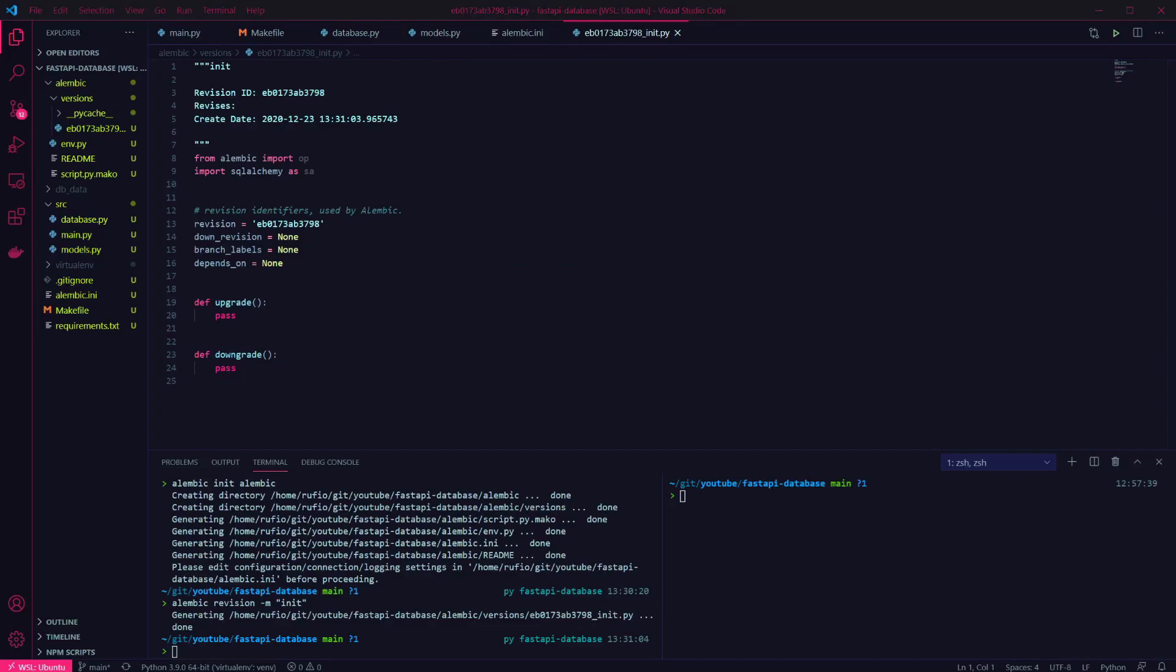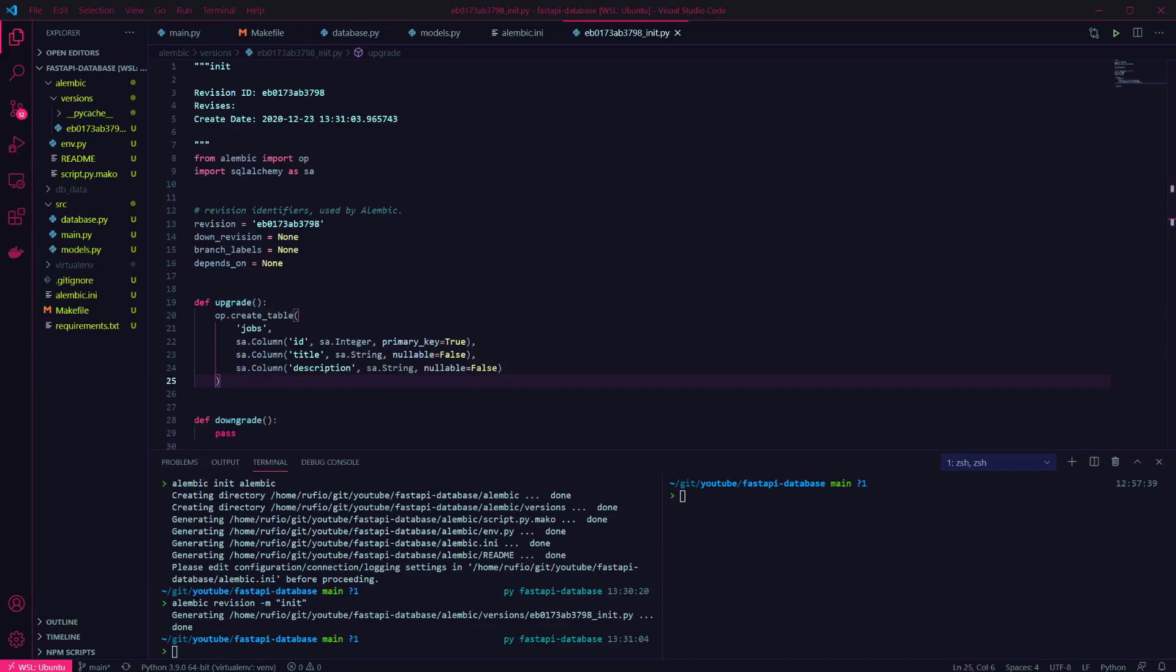First we want to implement the upgrade function to create the table. This creates a table with our jobs name, and defines the three columns to create which match our model.